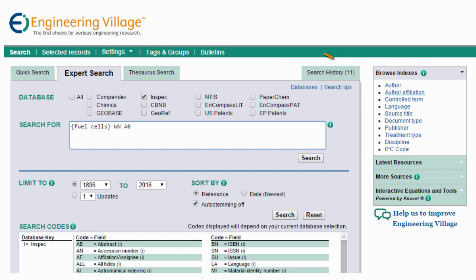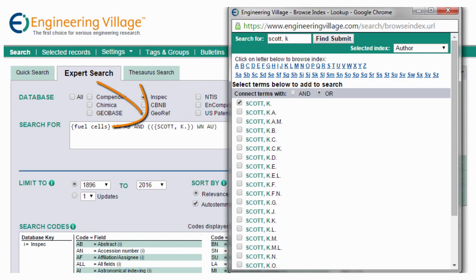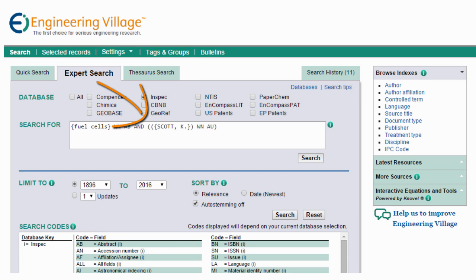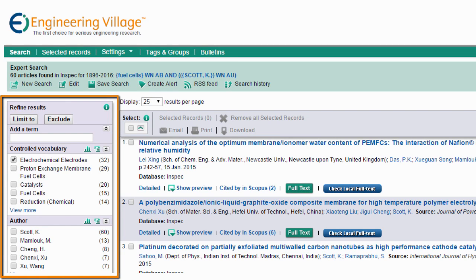Note the browse indexes to the right of the search form. These indexes can be helpful for building an expert search. For example, you can use the author index to add a particular author name to your search. Let's move forward with our search. From our search results, we can use the tools here to further refine and select the material we want.